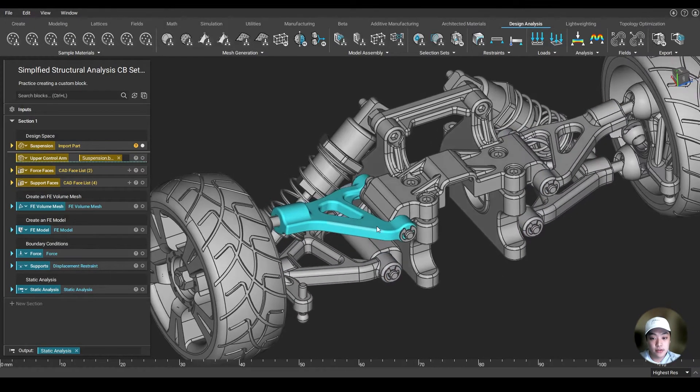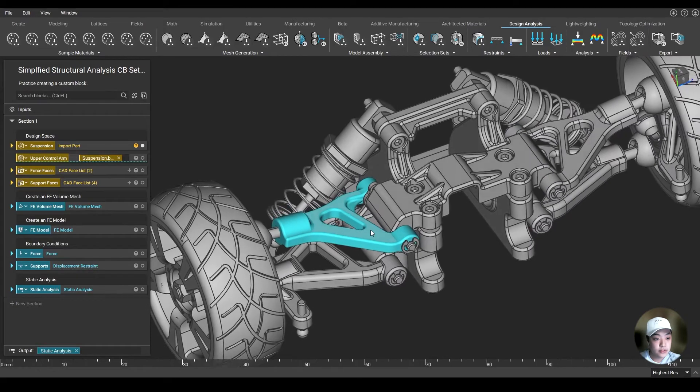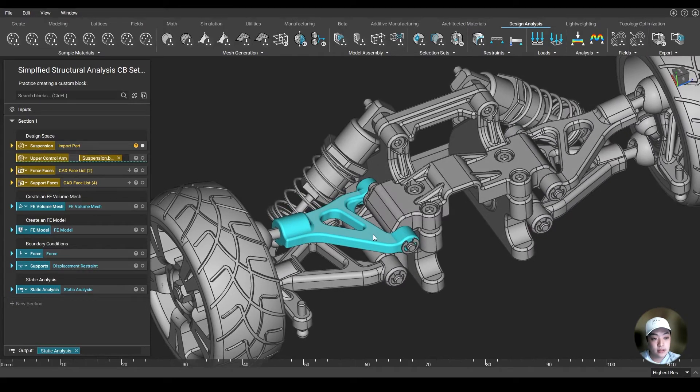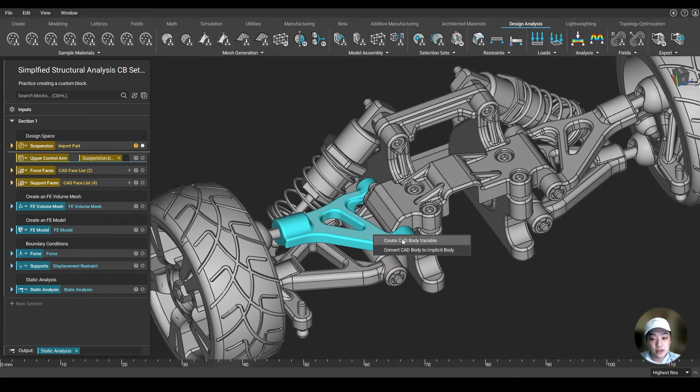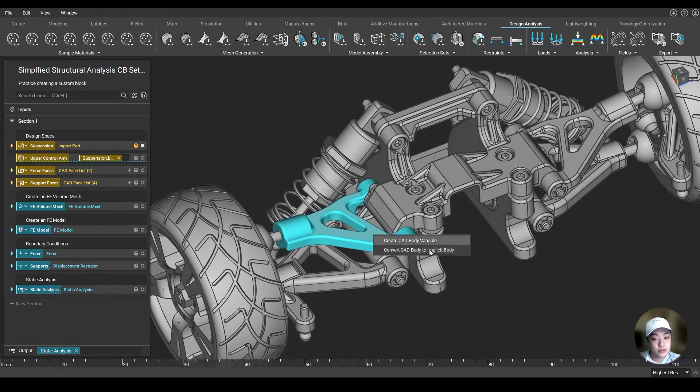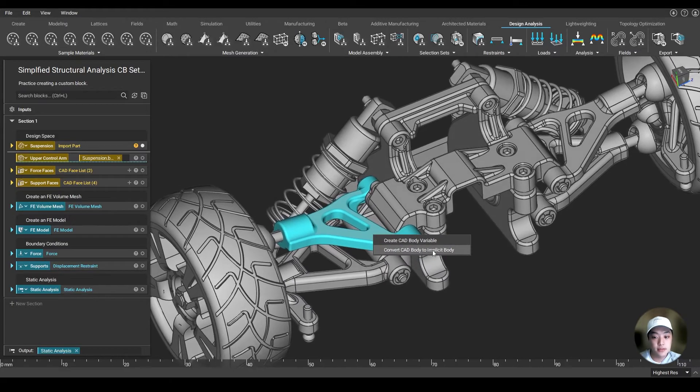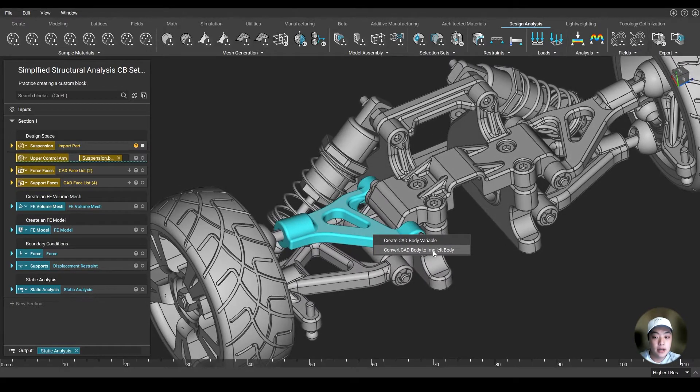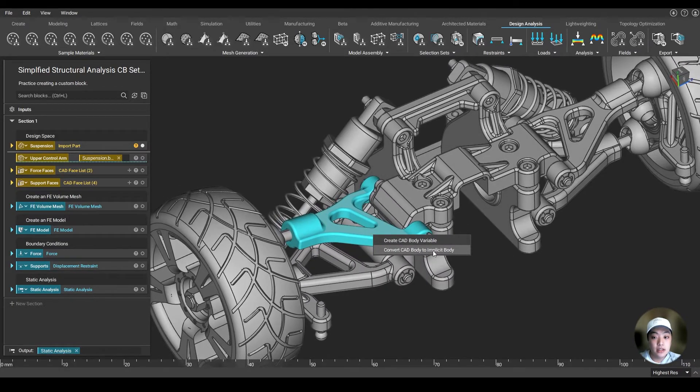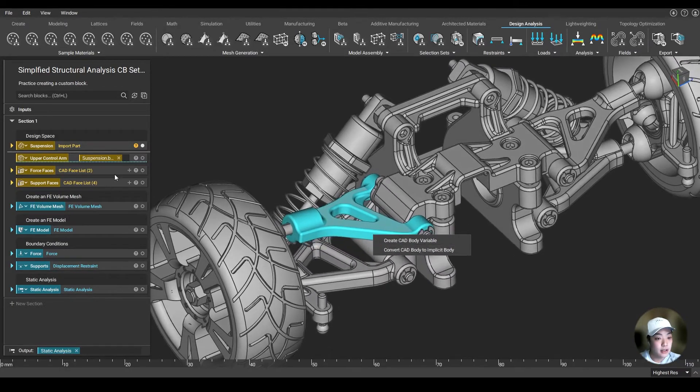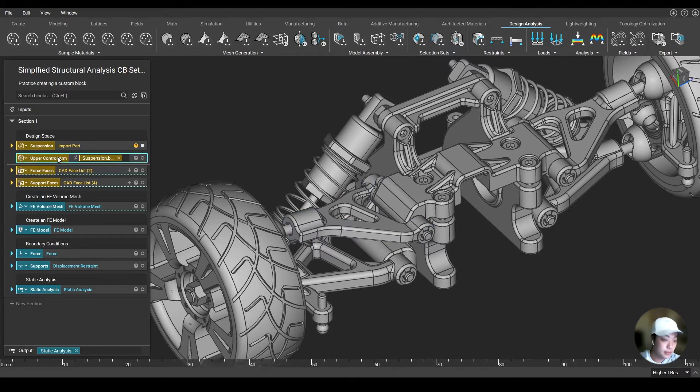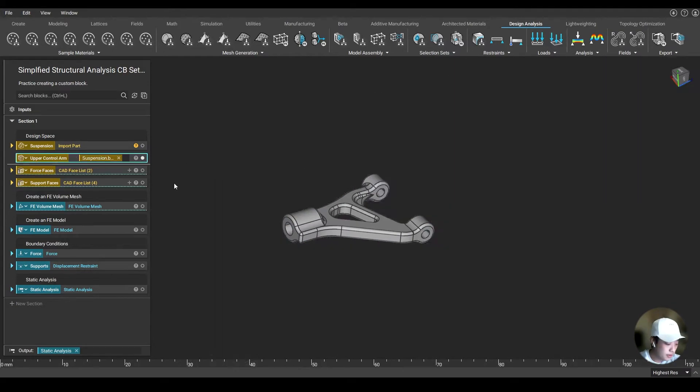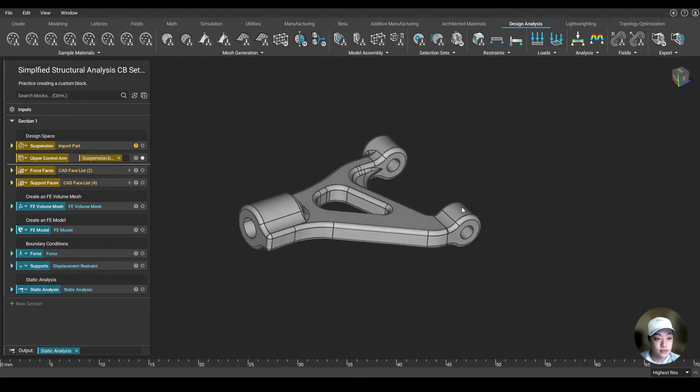So I'm going to isolate this part over here. We'll start with this part. I call this the upper control arm, and you can create the CAD body variable here, or you can also convert the CAD body to implicit body, which is our native format in Anthop. So I'm going to isolate that part and zoom in real quick.